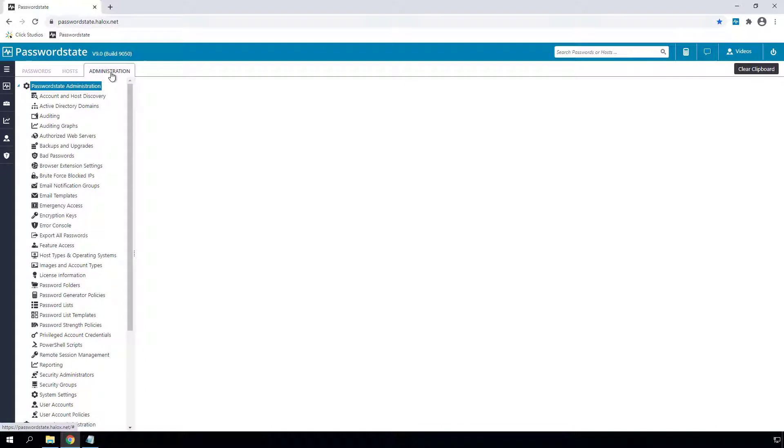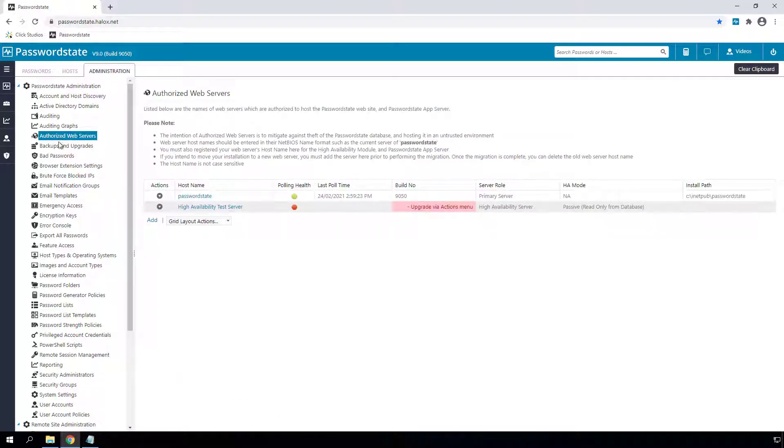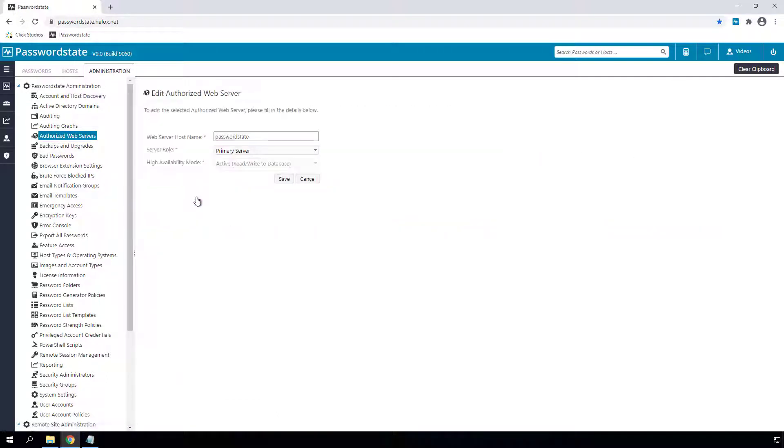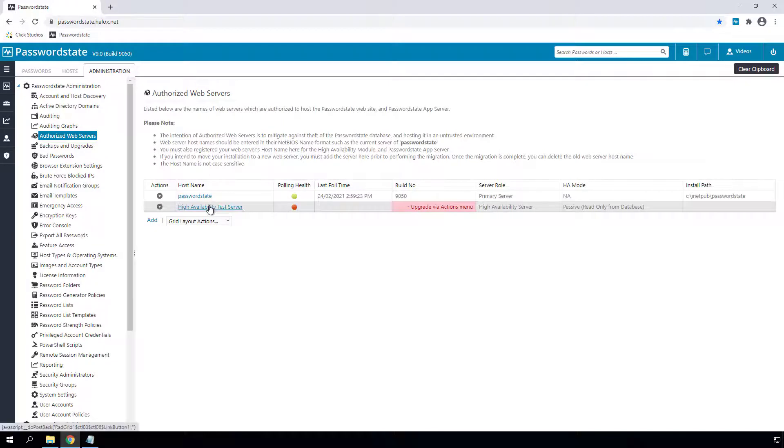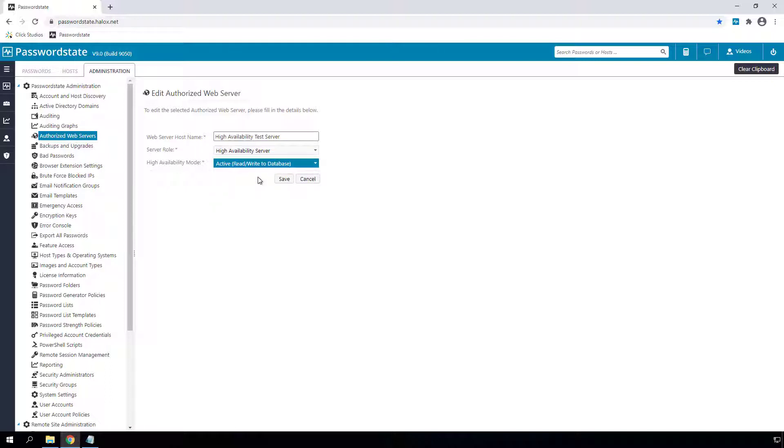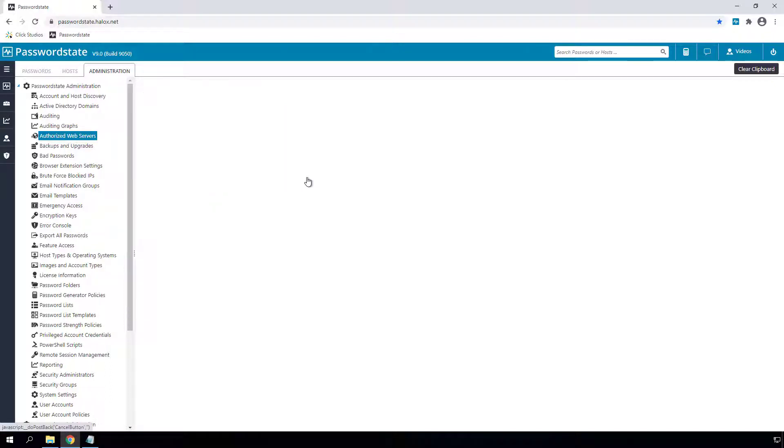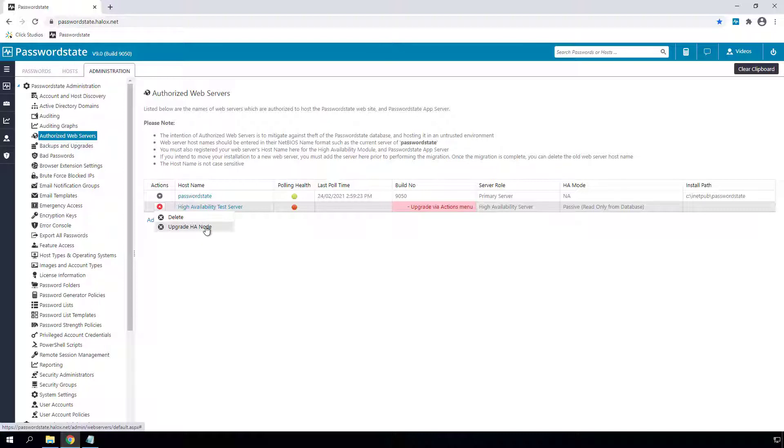Under the Administration menu, we now have several changes to help administer your Password State environment. First, we'll start with authorized web servers, which now includes your primary and secondary Password State web servers or any servers where you have the new app server installed. The server roles for your primary and secondary servers on this screen now replace the old passive nodes in your web.config file, which makes for easier upgrades and better visibility of how your servers are supposed to behaving. The upgrade process for both the app server and the HA servers can be initiated from this screen, and the HA upgrade process has been completely redesigned to improve performance greatly in Password State 9.